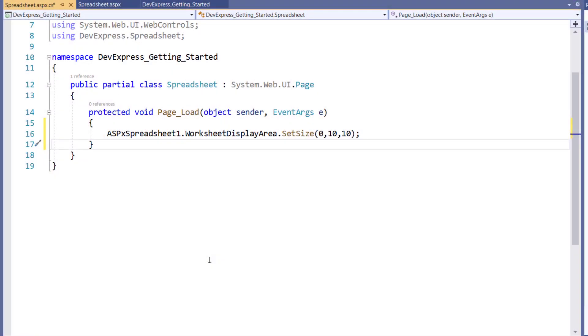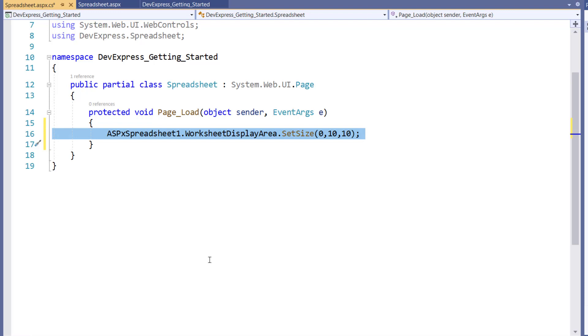Using Spreadsheet API, you can allow or disallow end users to format, insert, delete, sort, filter, or edit areas of the protected worksheet.